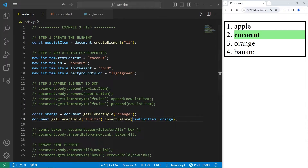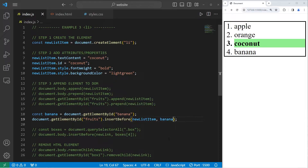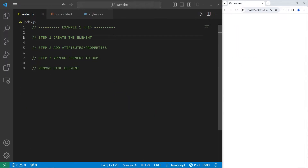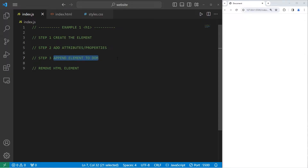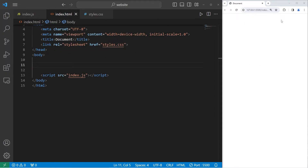Hey everybody. In today's video I'm going to show you how we can add and change HTML elements using JavaScript. I'll break down creating and appending elements to the DOM in three simple steps. We'll create the element, add any necessary attributes or properties, and then append the element to the DOM. But before we begin, within our HTML file we'll create a few boxes for this exercise.